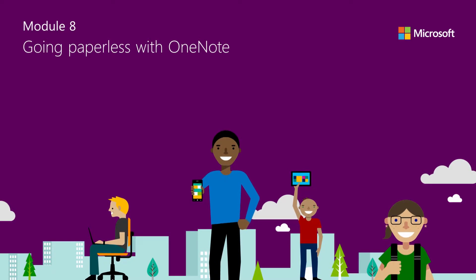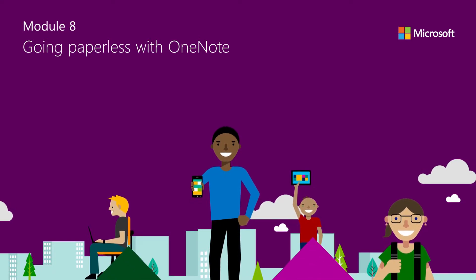Many classrooms are going completely paperless by using OneNote and teachers, students, and even parents are loving it. Students have access to all materials and information at their fingertips at all times with no heavy backpacks or misplaced work.